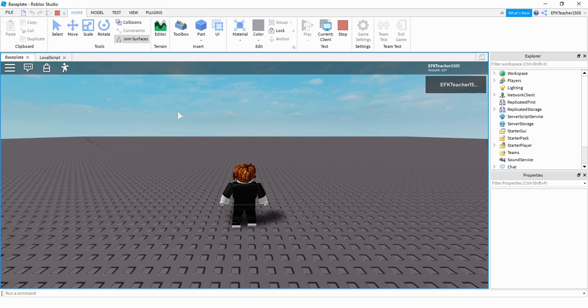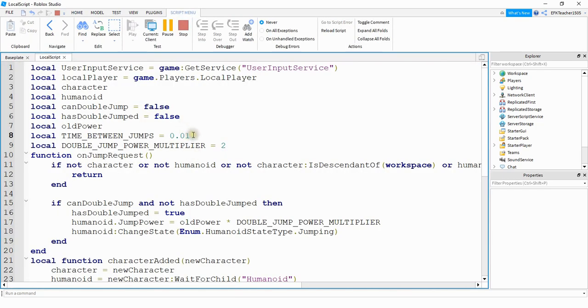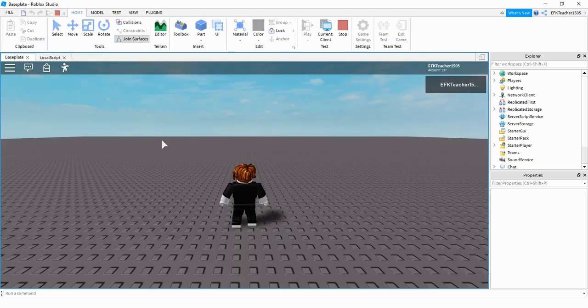By changing that to a smaller number, you're able to activate that second jump a lot quicker. If you change it to something like one, then you'd have to wait one second before you can activate that second jump.